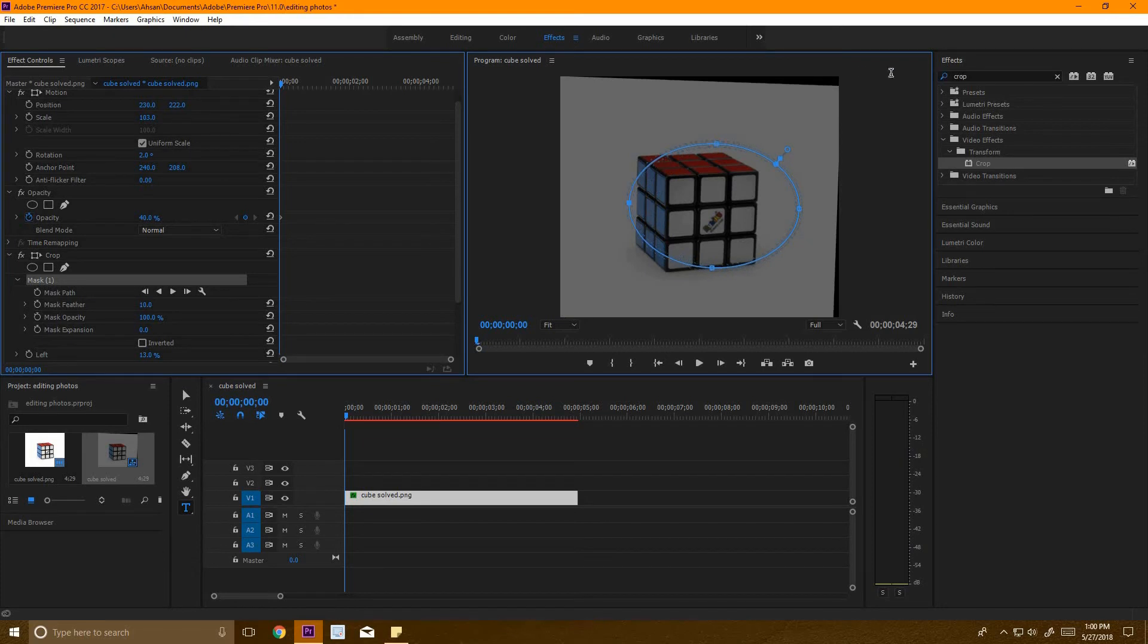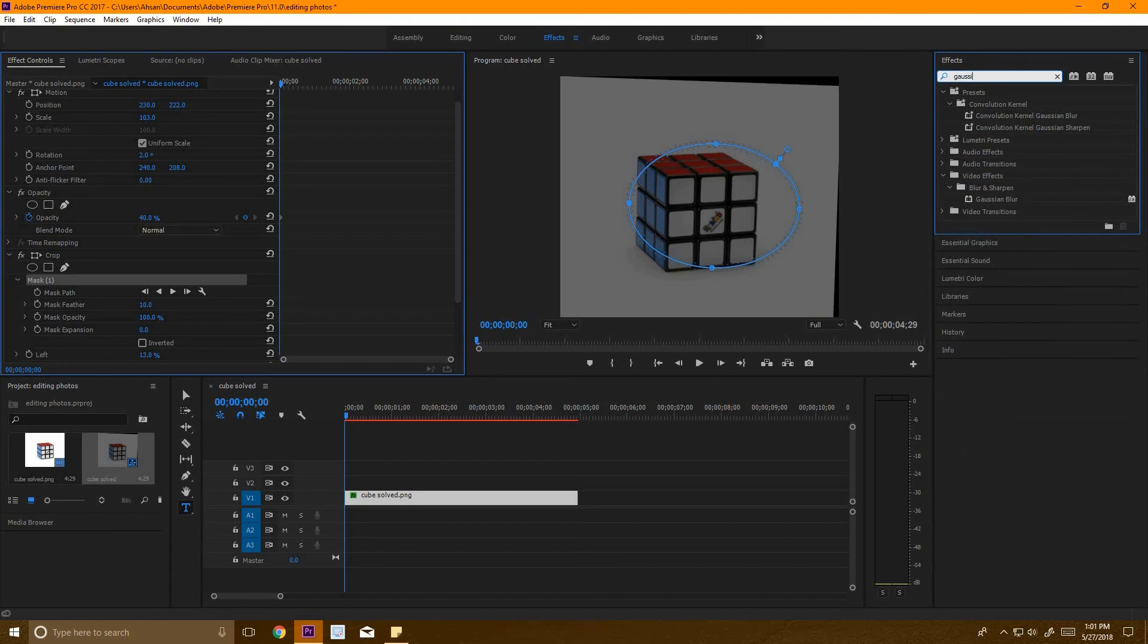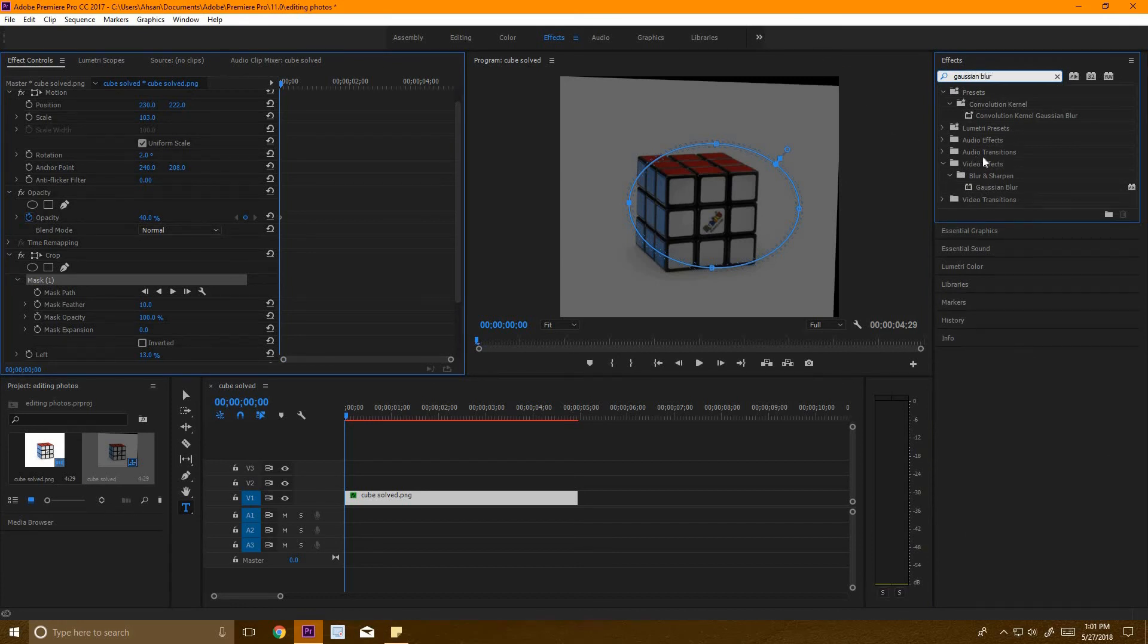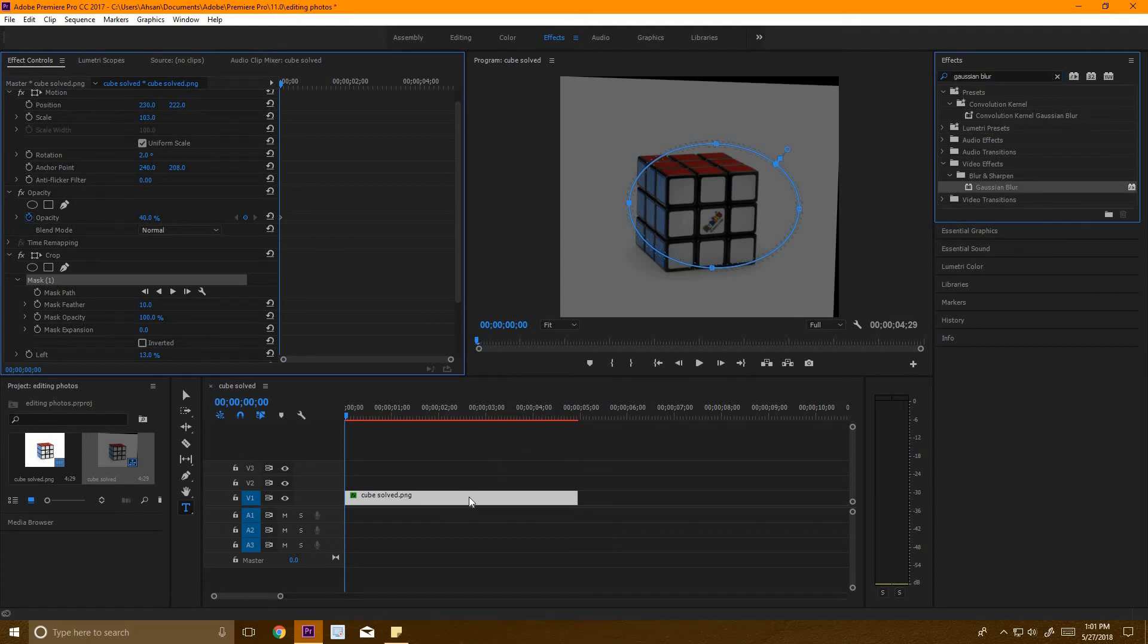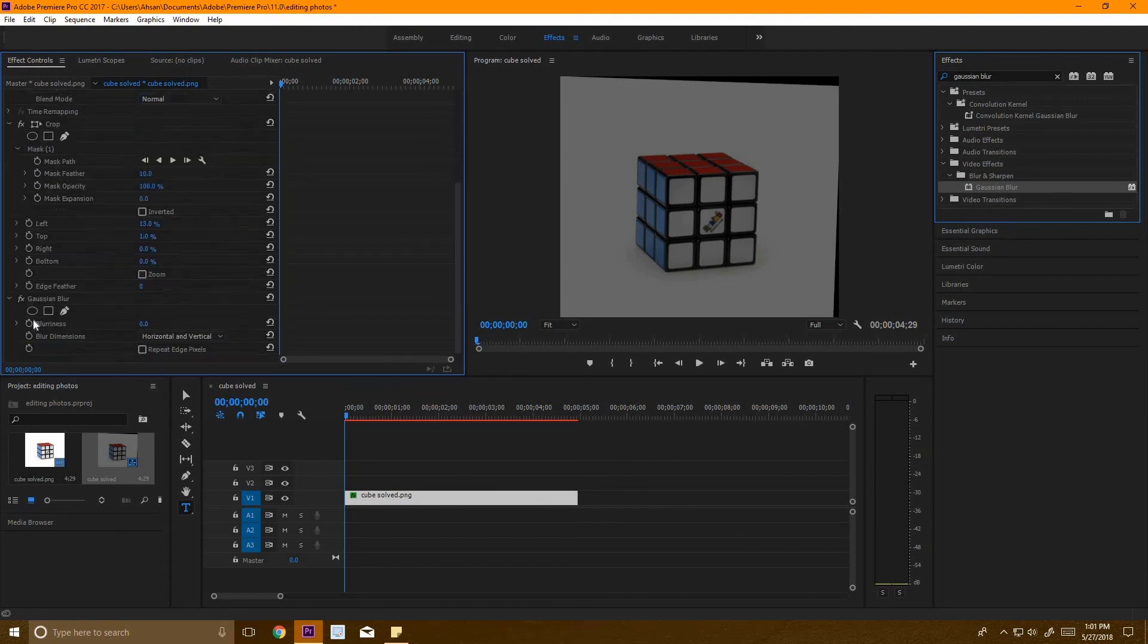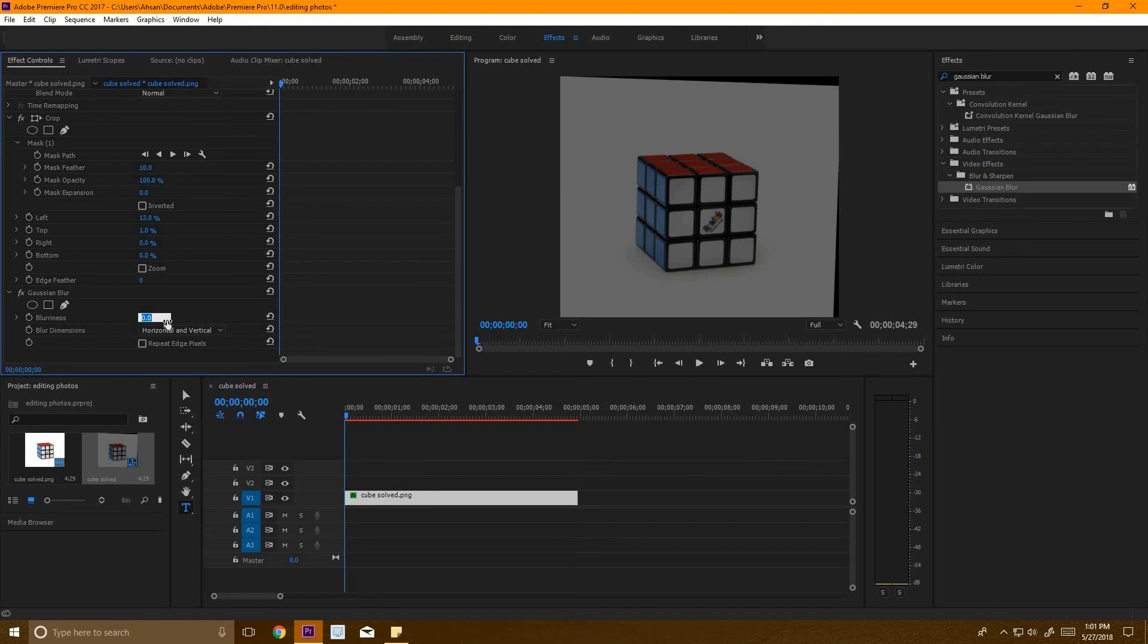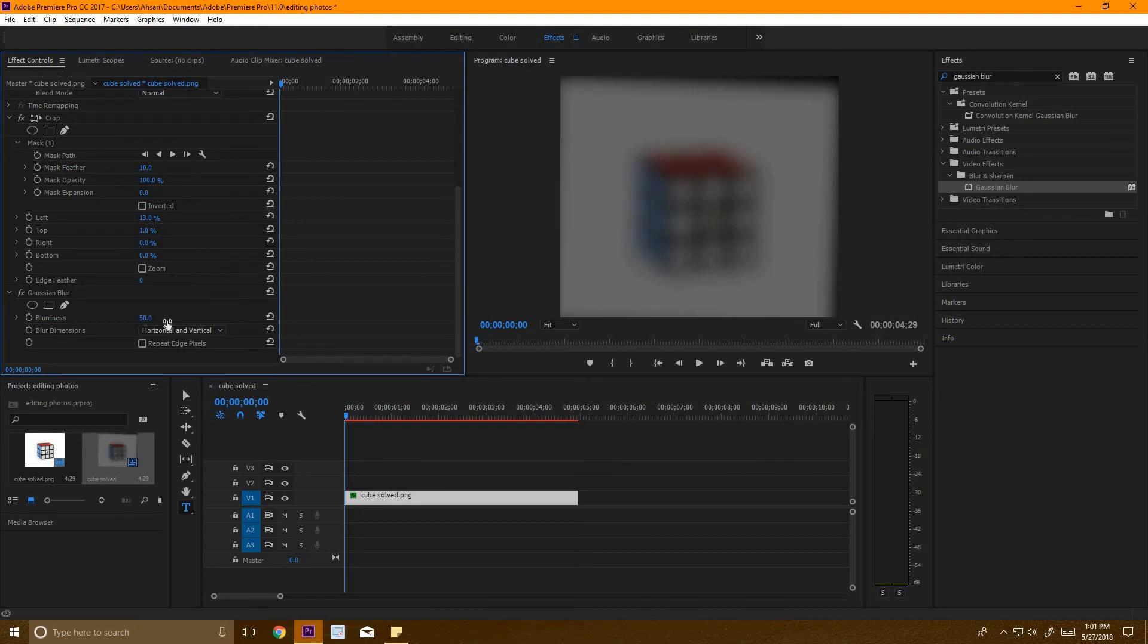There's another thing you can do. If we go into effects and type 'Gaussian', underneath video effects, blur and sharpen, we find Gaussian blur. We'll drag this over here, and now you'll see blurriness, and you can adjust how blurry it is. This can be useful if you have text and you want to make it stand out.